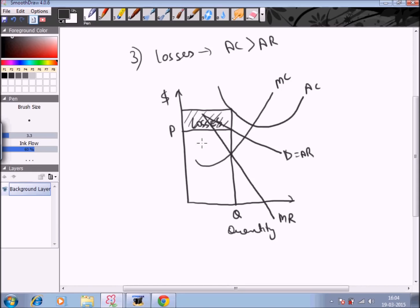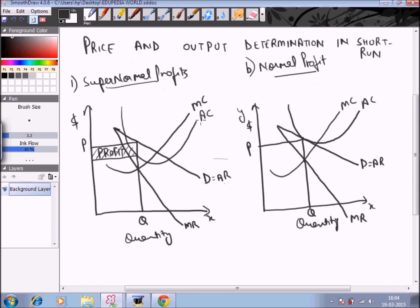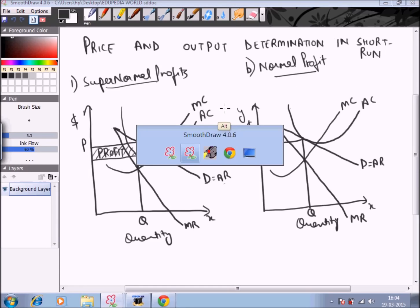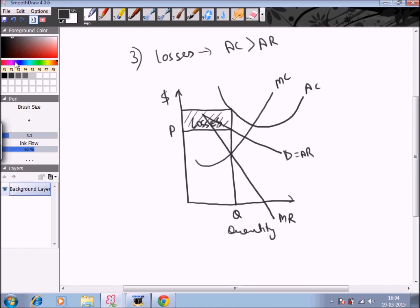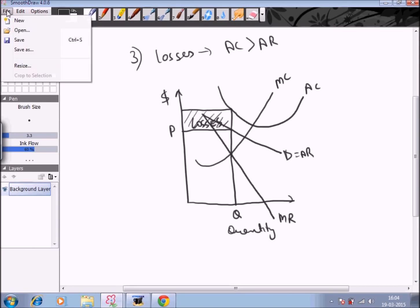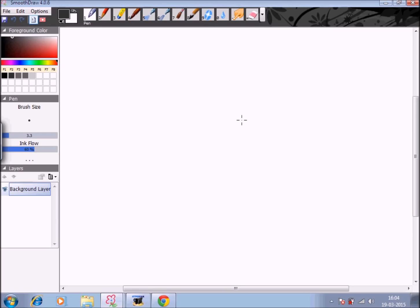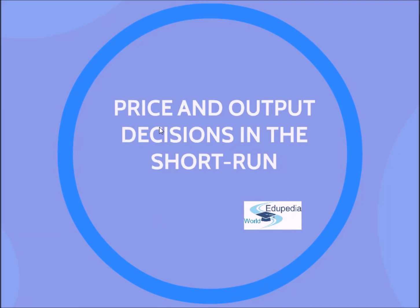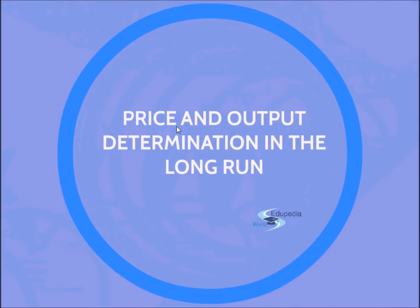So under monopolistic competition in the short run, the firm can face three types of situations: it can earn super normal profits, it can earn normal profits, and it can also run into losses. Now what happens in the long run? Under long run, after seeing all three short-run situations, in the long run the firm can only break even.